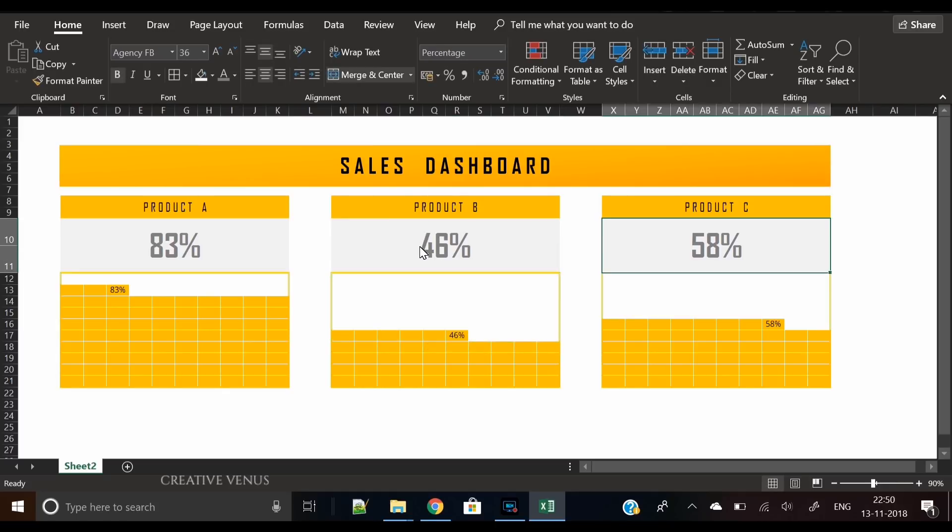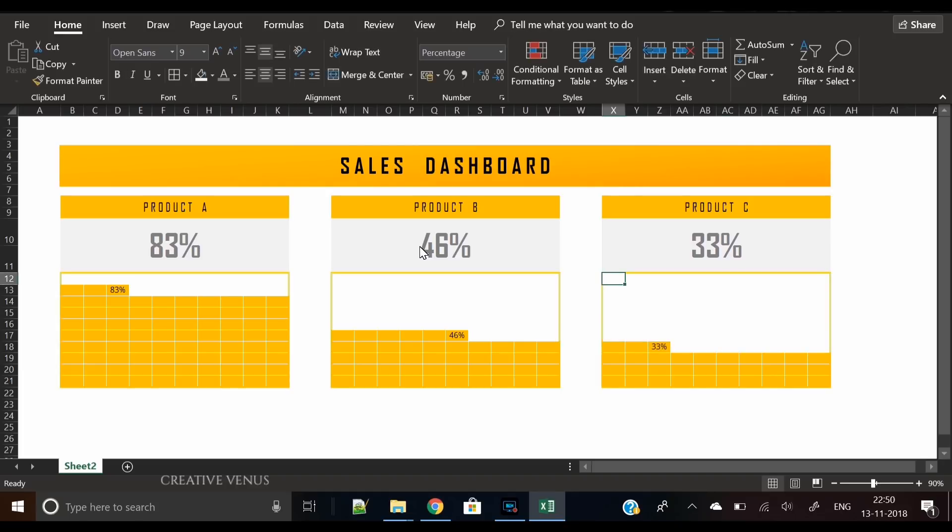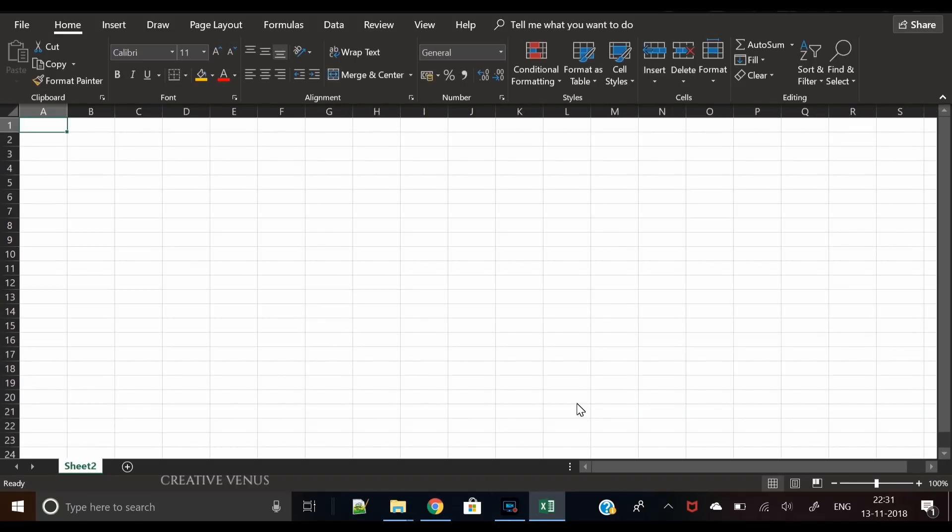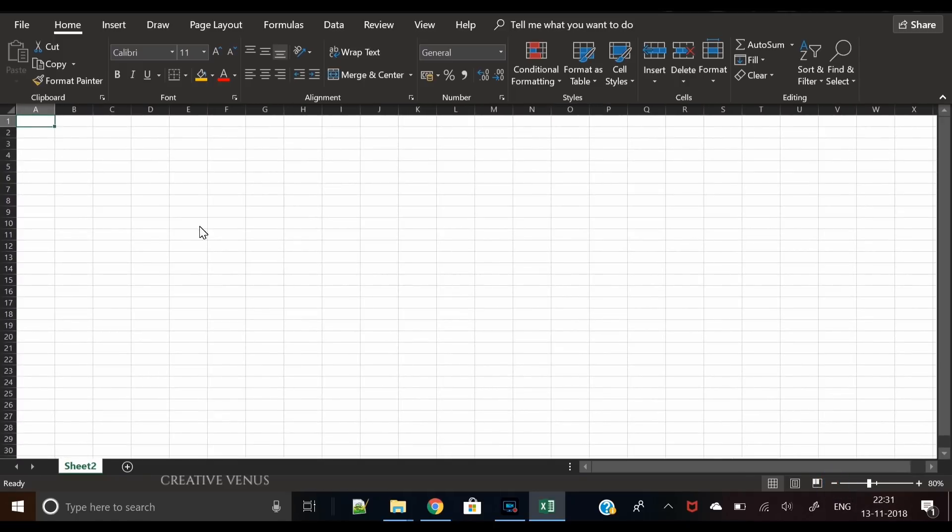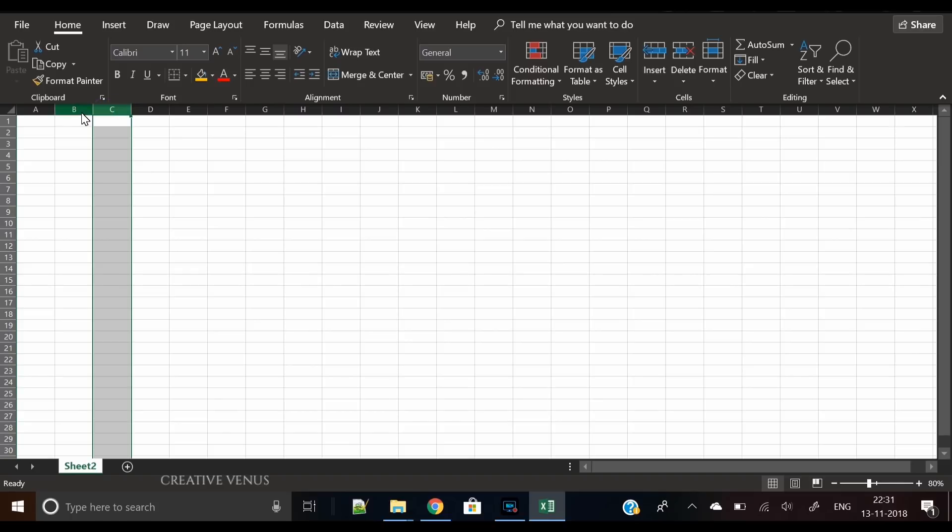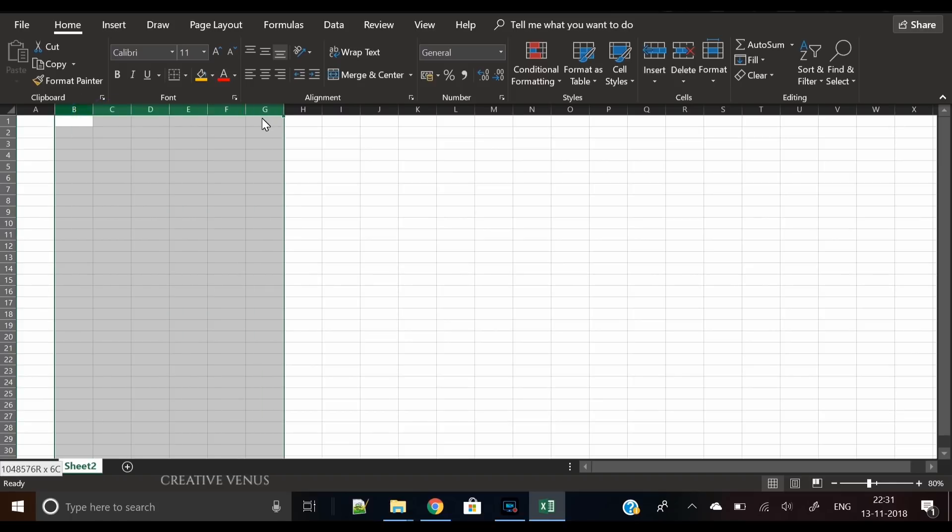But if you present someone these kind of charts, then certainly they will see what's in this report. These charts will catch their attention. So let's see how to create these charts.